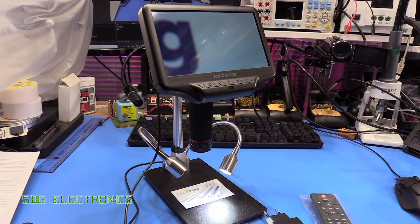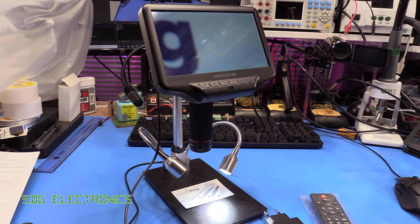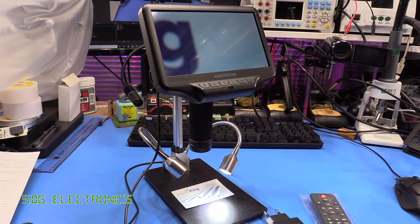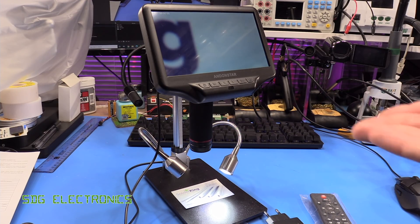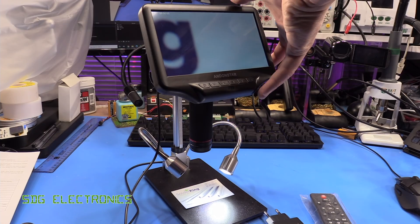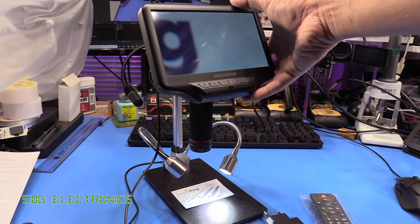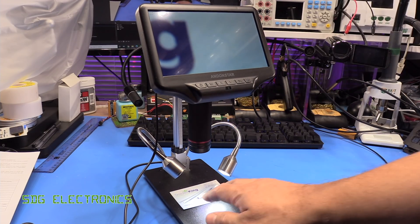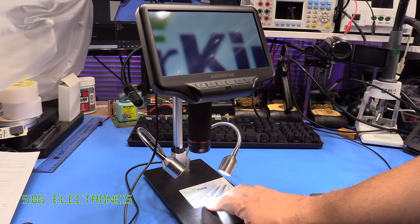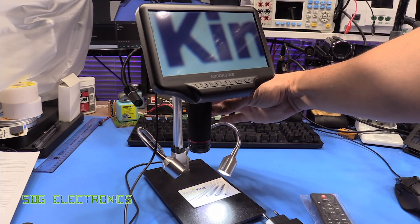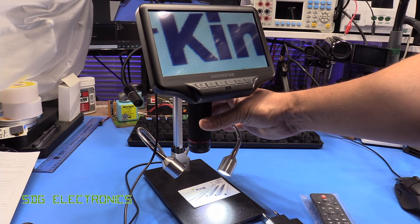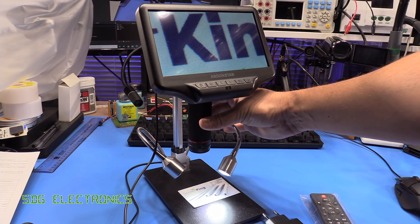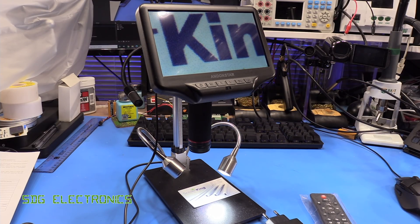With the display on as well it's drawing 1 amp exactly from the USB port so about 5 watts so you could potentially power this from a power bank if you wanted to inspect something while you were on the go or something like that but it's a relatively compact unit and you can see here we're just zooming in on a bit of card that we've got here and we can focus that in and it gives a really crystal clear image.